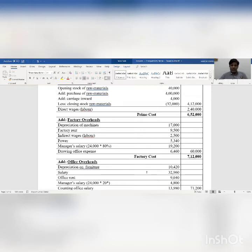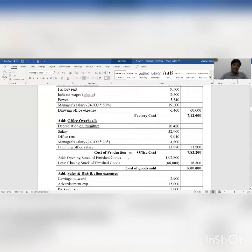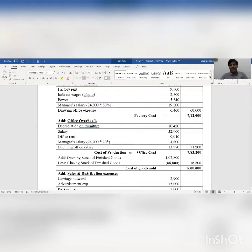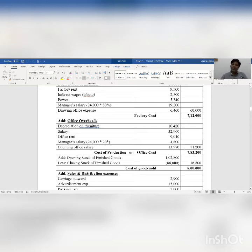Now to factory cost we add office overheads. There is depreciation on furniture, office salary, office rent, manager salary which is 20 percent of total salary — rupees 4,800 — and accounting office salary which is considered as an office expense — rupees 13,980. So we get total office overhead expense rupees 71,200. We add this amount into factory cost to get total rupees 7,83,200, which is considered as cost of production or office cost.